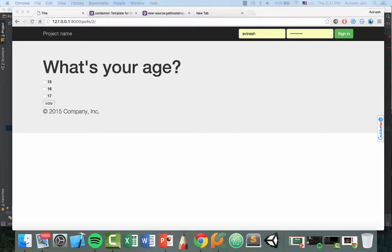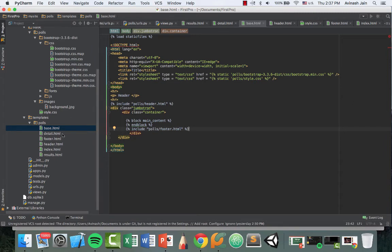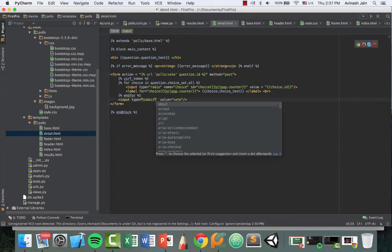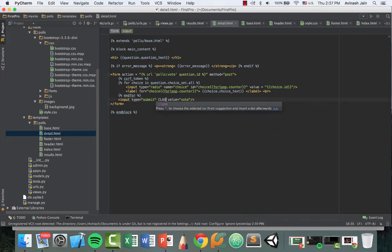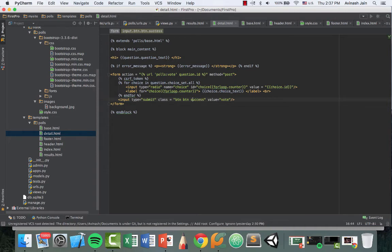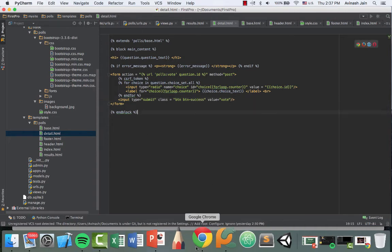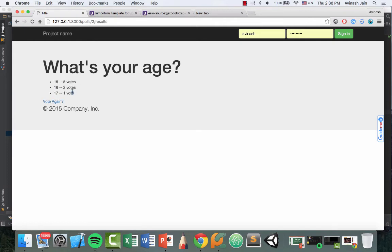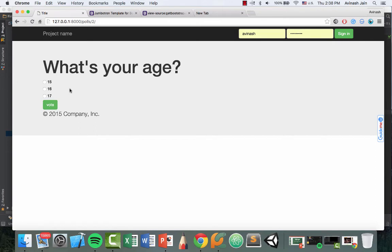Honestly, this vote button doesn't look that nice. I think it can be better. So using bootstrap, we're going to make the vote button better by changing the class. So the class is going to become button button-success. So over here, let's head over to our detail.html. We have our input type is equal to submit. And we're going to make the class equal to button button-success. Dash between the second button and success. All right, let's refresh. And we now have a nice green button. Now you can always play around with this. Let's go ahead and select one. Suppose you select 16, we vote. And it now has 15 five votes, 16 two votes, 17 one vote. If we want to vote again, great. So all of this works now.